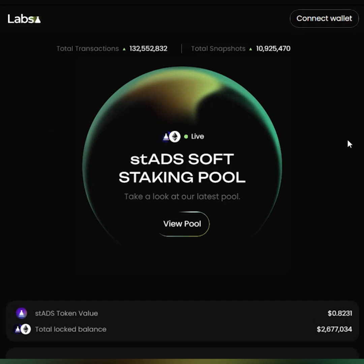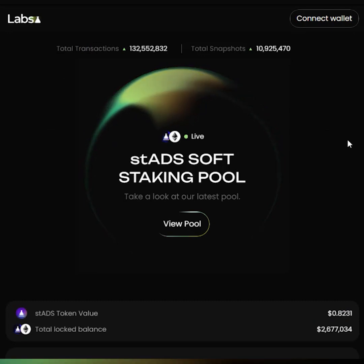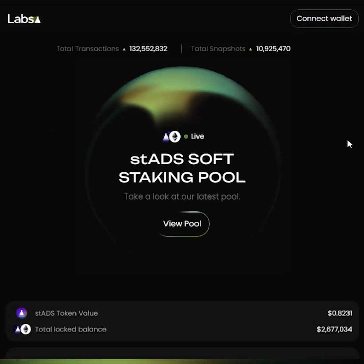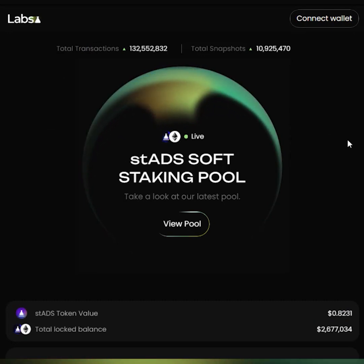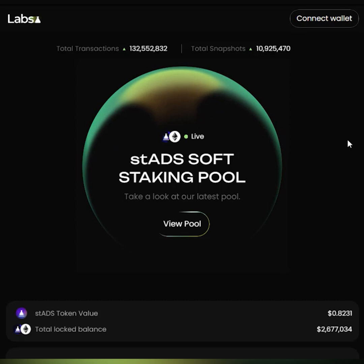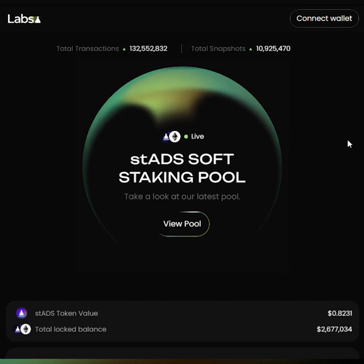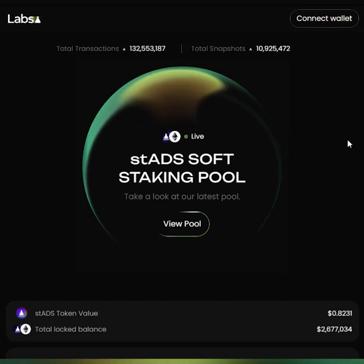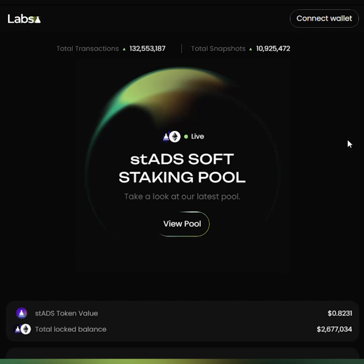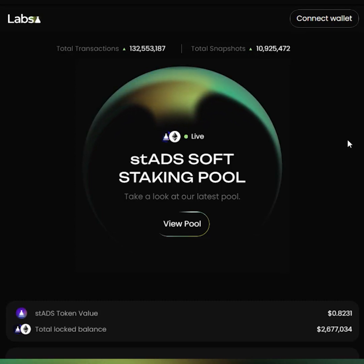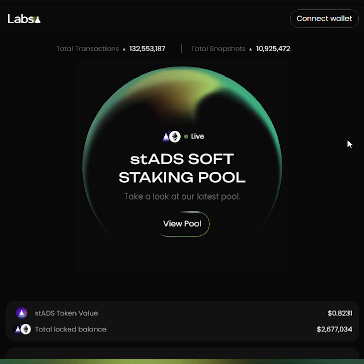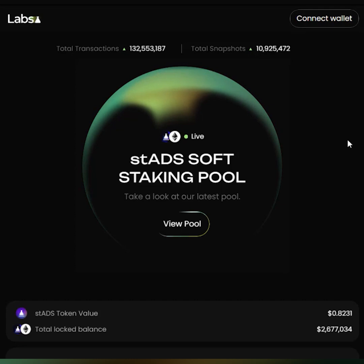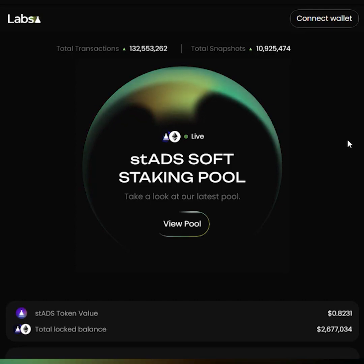Let us now try and log in to this platform. As we had explained before, we are now moving to a Web3 method of login, so you will no longer be able to log in using your email ID and password. You have to use your primary wallet as a way to log in to the platform.